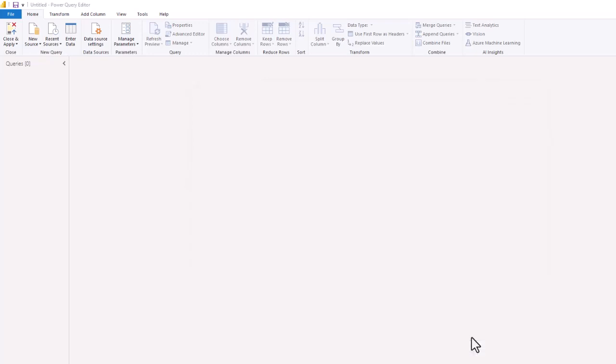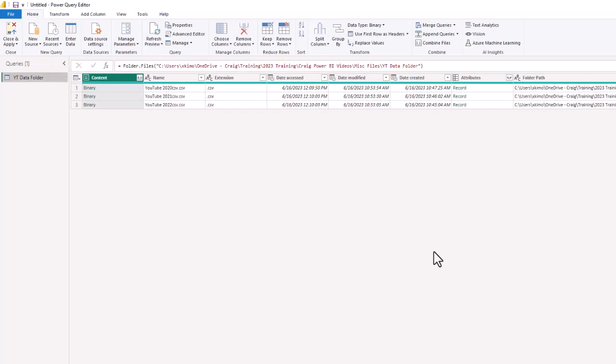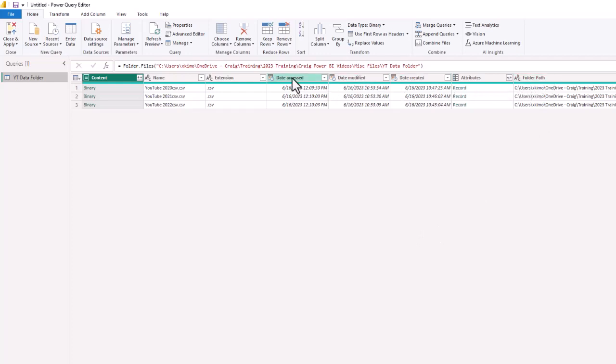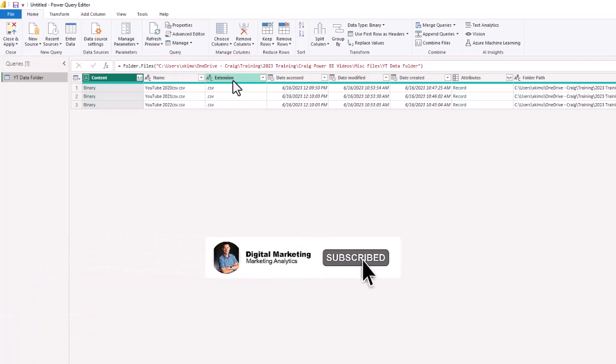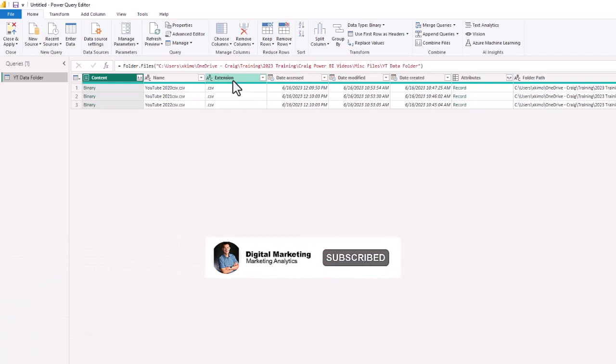So now you see a folder path, you see the date created, date modified, date accessed, and the type of file. So these are all CSV files and then the name of the file.